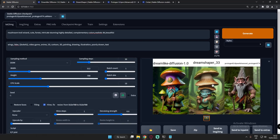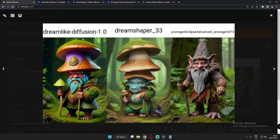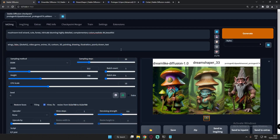Hey guys, welcome back. In today's video I'm going to compare three different models in Stable Diffusion: Dreamlike Diffusion, DreamShaper, and Protogen Eclipse Advanced Model. I'm going to try different things on these models and let you decide which model works best in which categories.